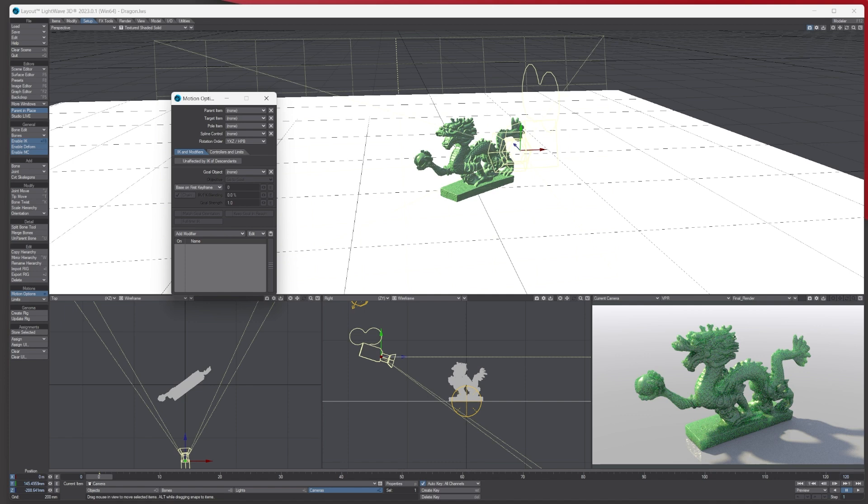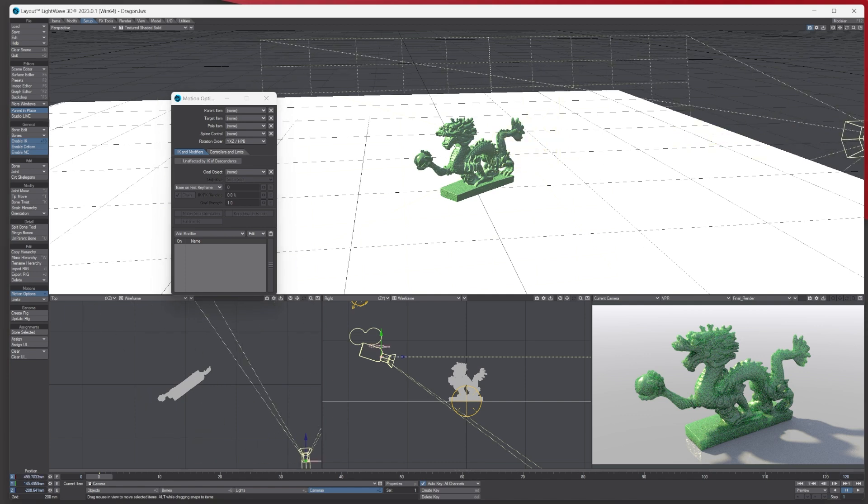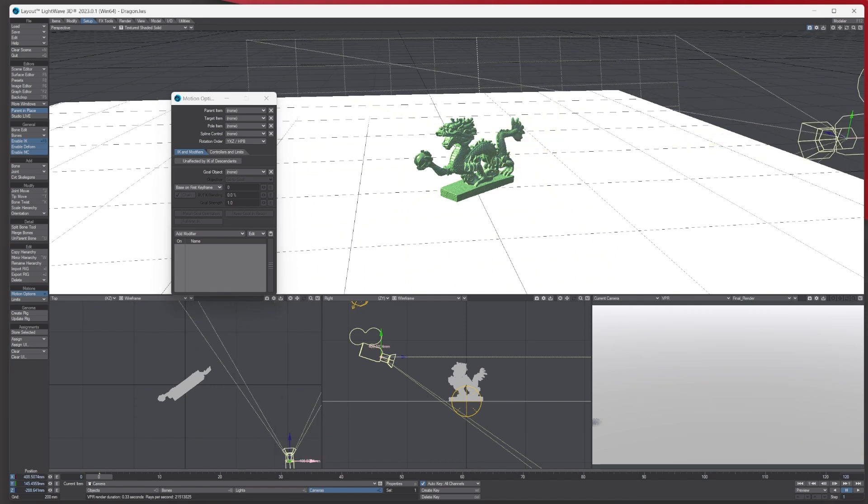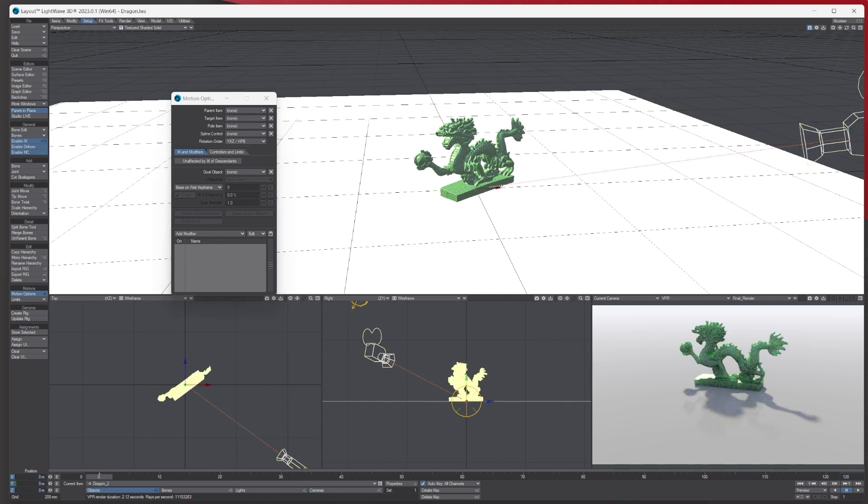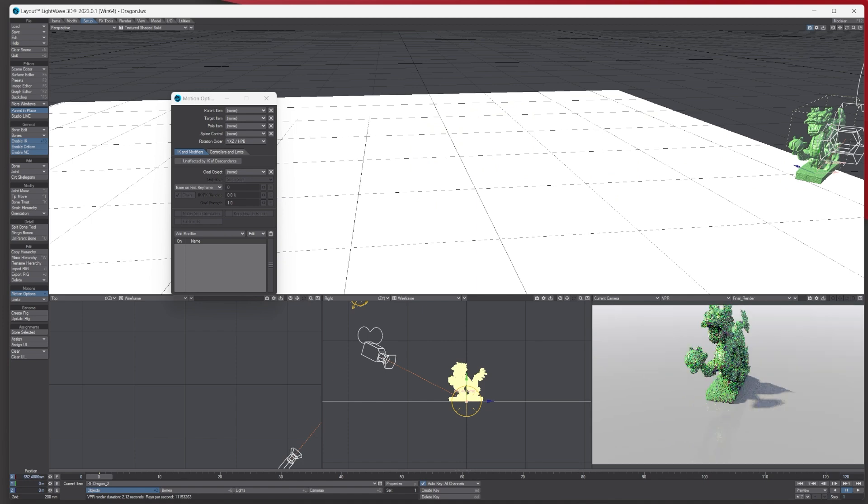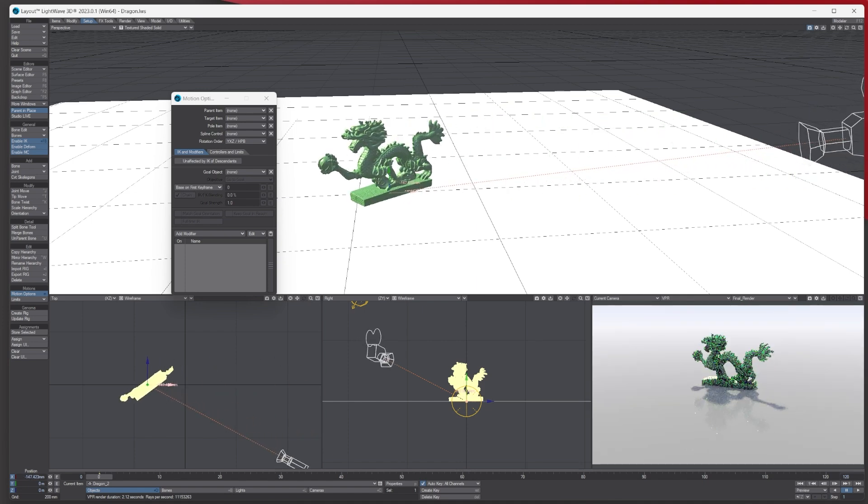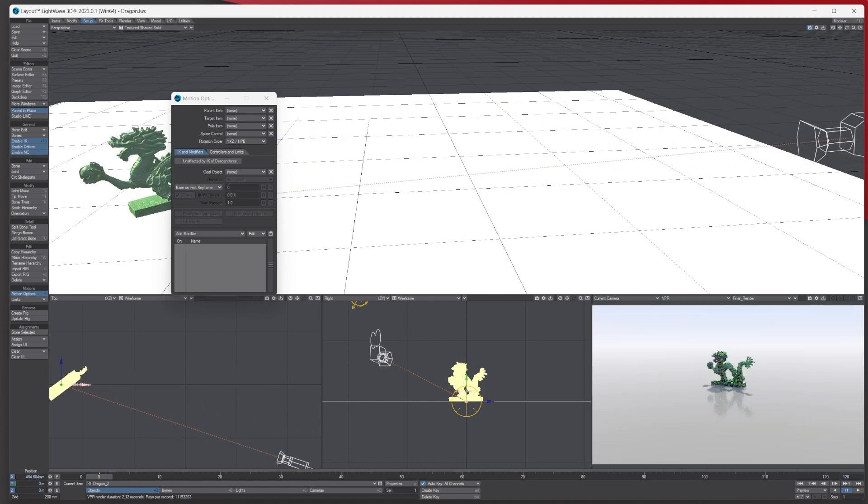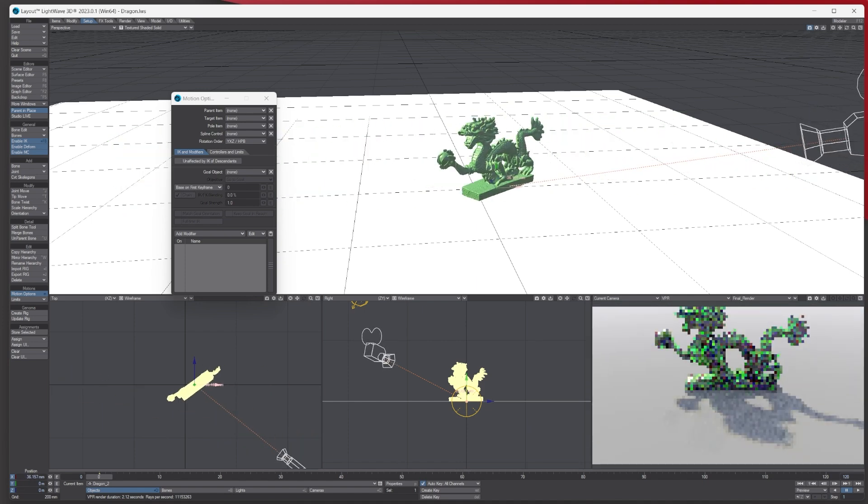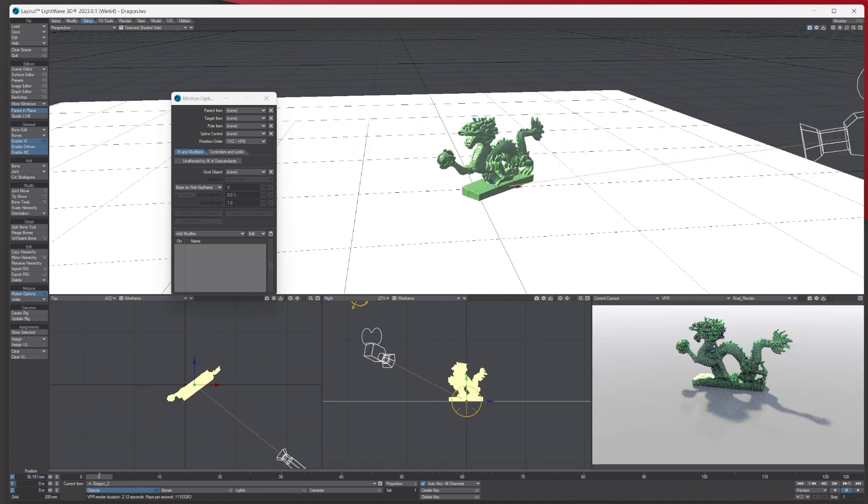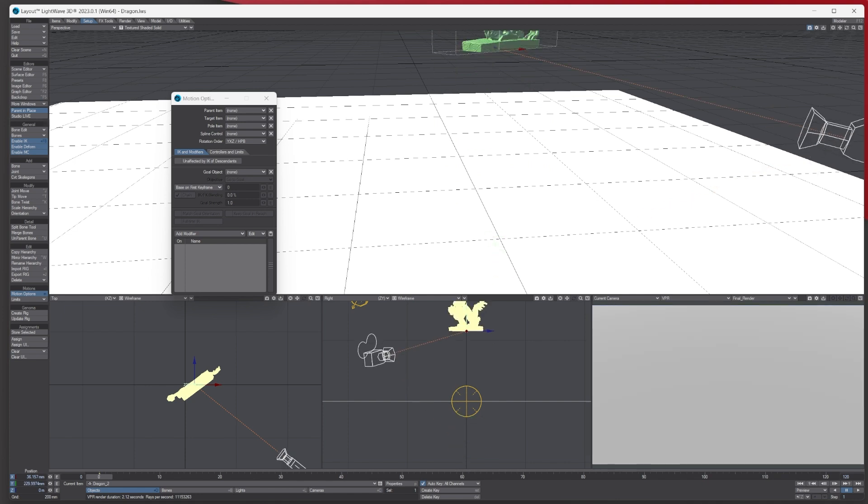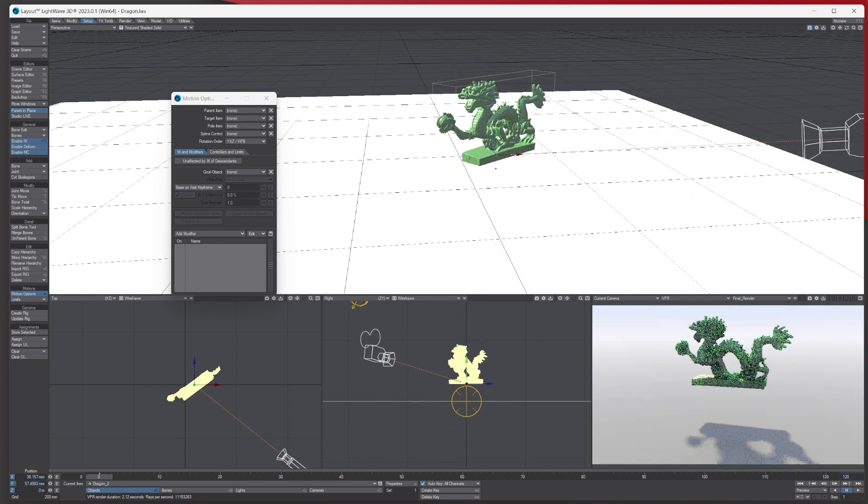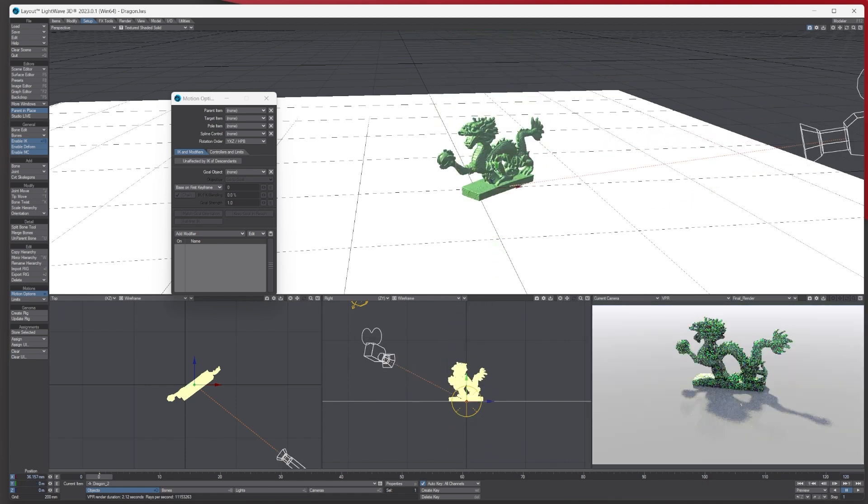So for instance, at the minute we've got the camera. If I was to say move over here out of the way, but then we tell it to target the dragon, it will look at the dragon. So basically wherever I move that dragon, the camera is going to target it and look at it all the time, which is really cool as well.